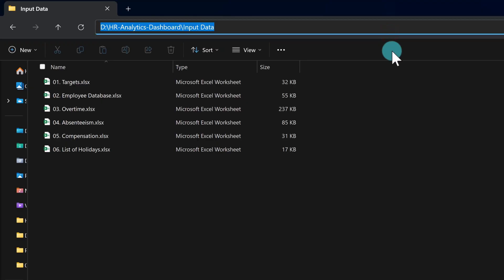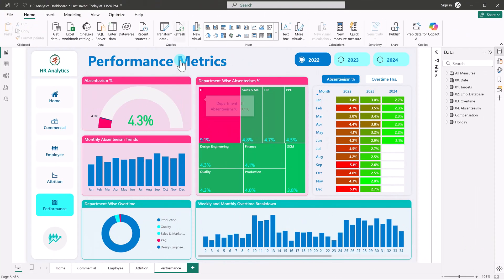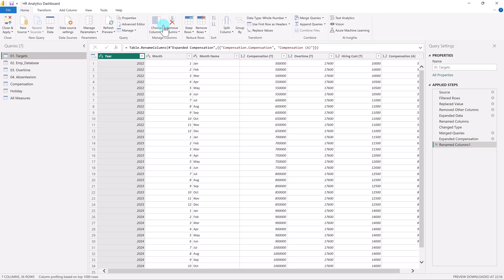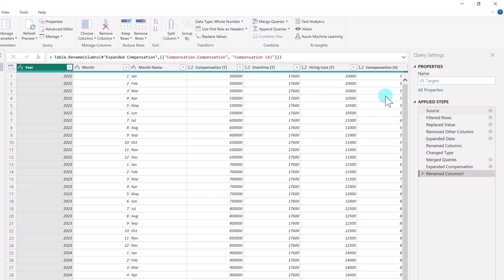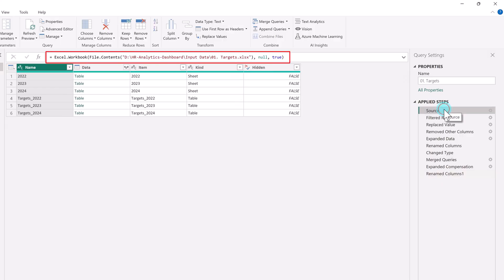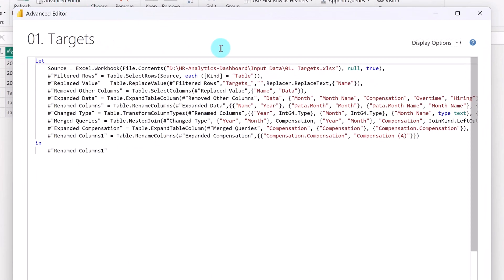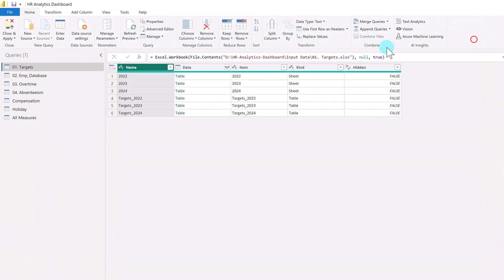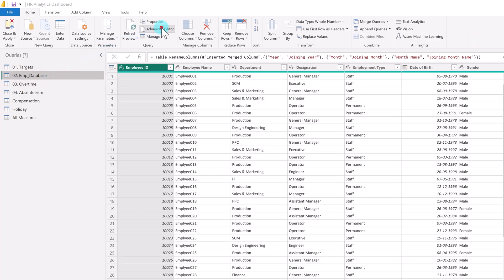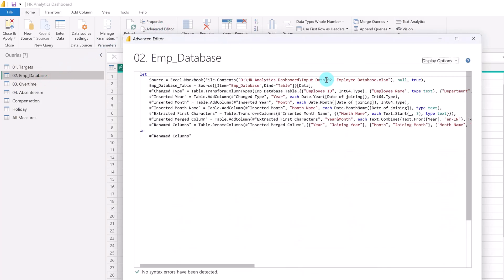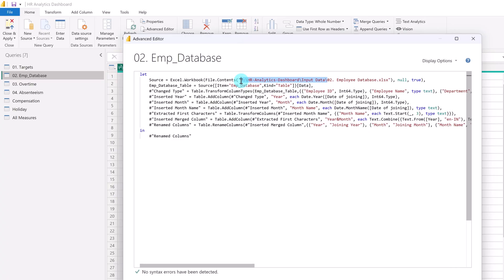So let's start with the first step. Open Power BI and click on Transform Data — this opens the Power Query Editor. To check the data source, you can either click on Source under the applied steps in each query, or open the Advanced Editor. Here you'll see the full folder path followed by the file name. As you can see, all the files follow the same folder path. Before moving to the next step, copy this folder path — we'll use it when creating our parameter.